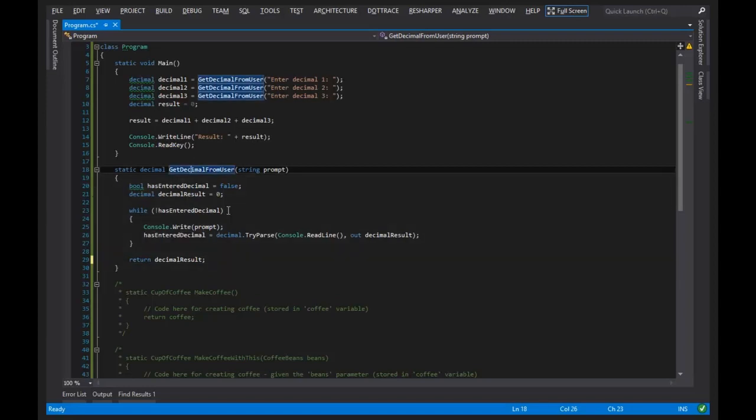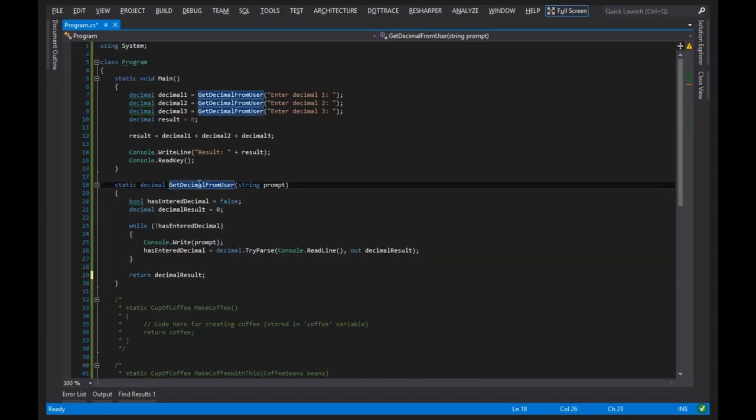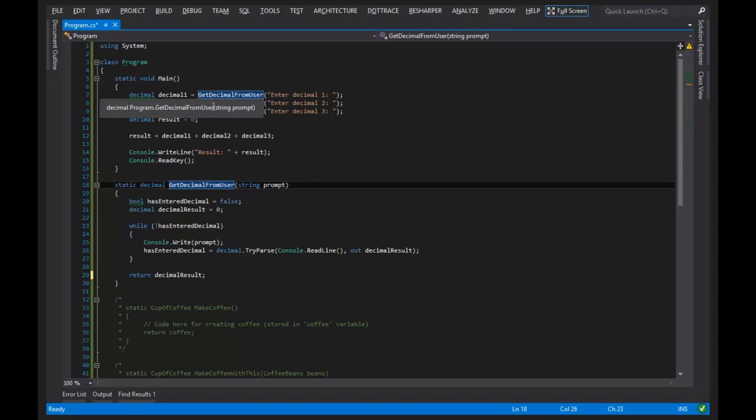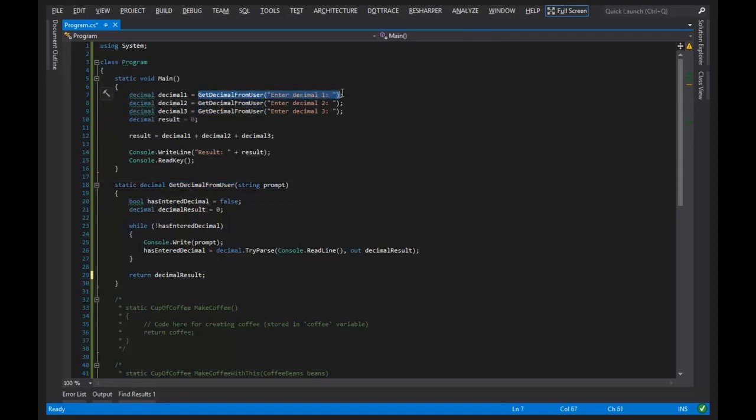So let's take a moment and look at what we actually did up here. We have three decimals that are being initialized to a method invocation. Now, that, again, is a term we've been using over and over and over again since day one, is the concept of a method invocation.